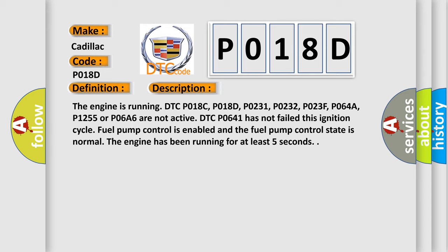The engine is running. DTC P018C, P018D, P0231, P0232, P023F, P064A, P1255 or P06A6 are not active. DTC P0641 has not failed. This ignition cycle fuel pump control is enabled and the fuel pump control state is normal. The engine has been running for at least five seconds.